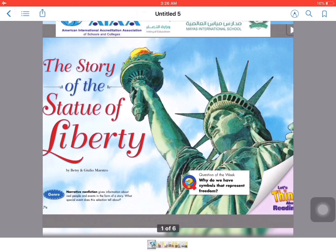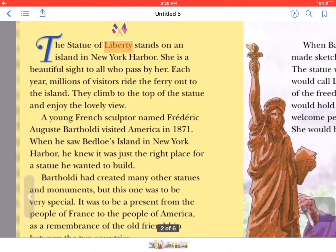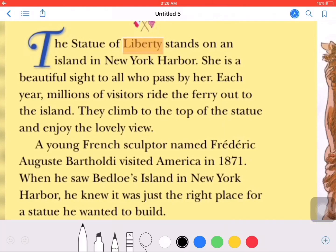Why do we have symbols that represent freedom? Let's read the story together. The Statue of Liberty stands on an island in New York Harbor. She is a beautiful sight for all who pass by. Each year, millions of visitors ride the ferry out to the island.